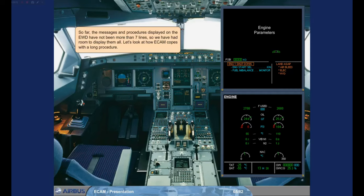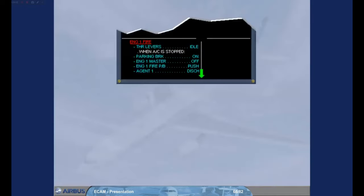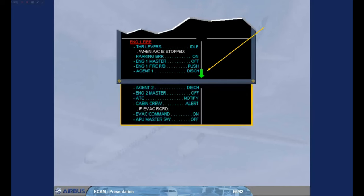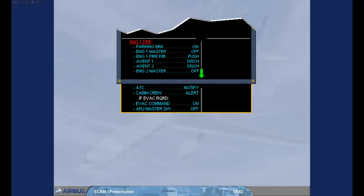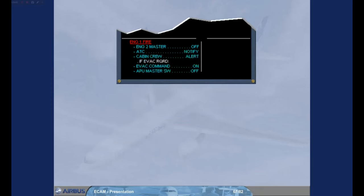Let's look at how ECAM copes with a long procedure. In this example, the indications for an engine fire on the ground, there is an overflow arrow to indicate that there is more information to be seen. For training purposes, we have shown the rest of the procedure below the Engine Warning Display. We will complete the ECAM actions and you will see the associated lines of the procedure disappear. As actions are completed, the rest of the information will be displayed and the overflow arrow will be removed.